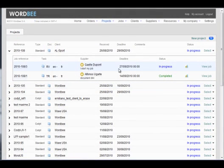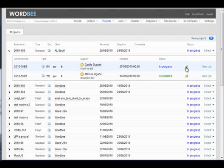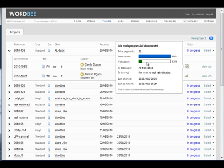The project manager can check anytime the progress of the jobs within a project. We can see here that the translation is done and the revision is in progress.